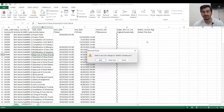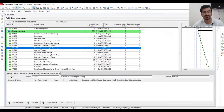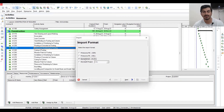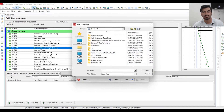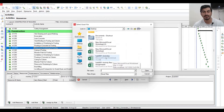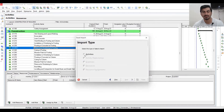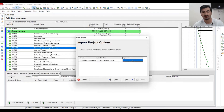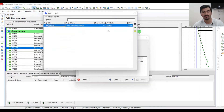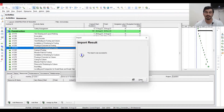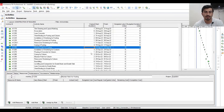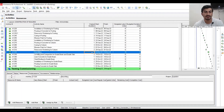Close and save. Go to P6, Import Spreadsheet, Next, select the file from the desktop — Activities — Next, Next, Next, Next, Next, Next, Next. Now you can see all durations are imported already as per our analysis.